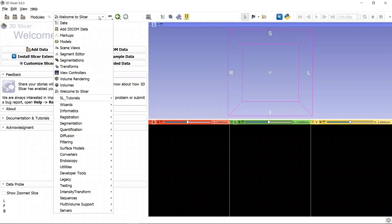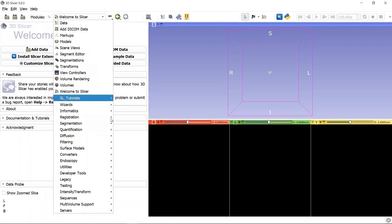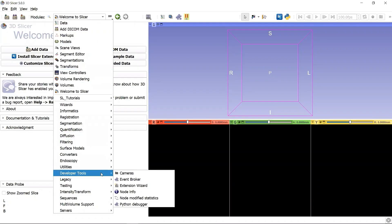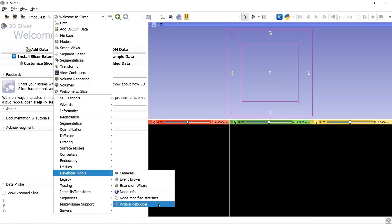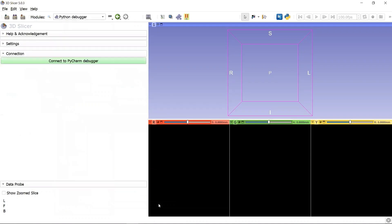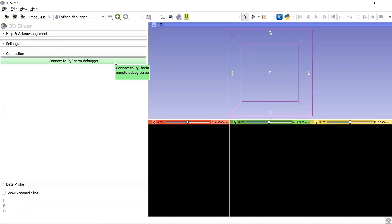There we go. We can find a new module in the category developer tools, and the module name is called Python debugger. We need this module to connect to the PyCharm remote debugger server. Now the Slicer preparation is ready.